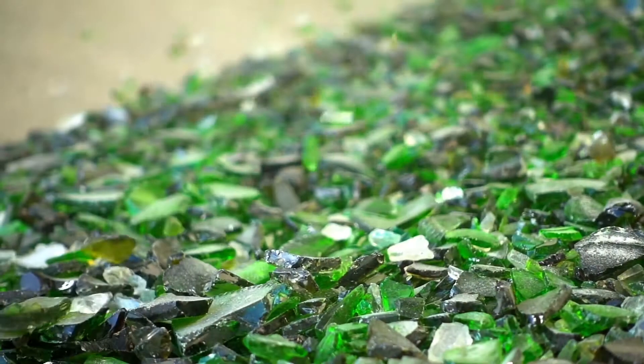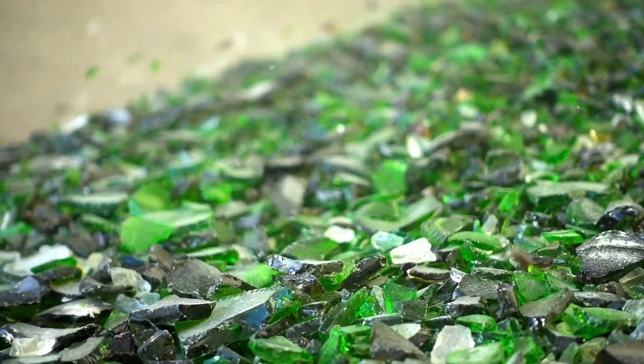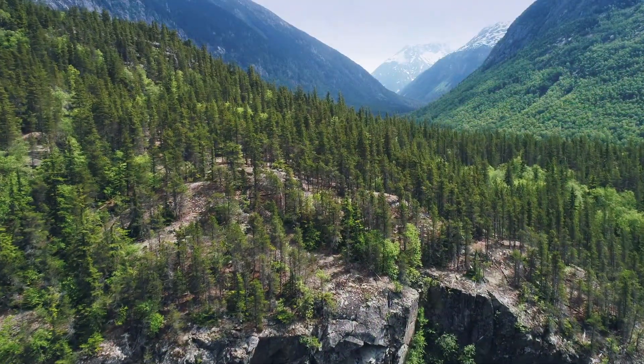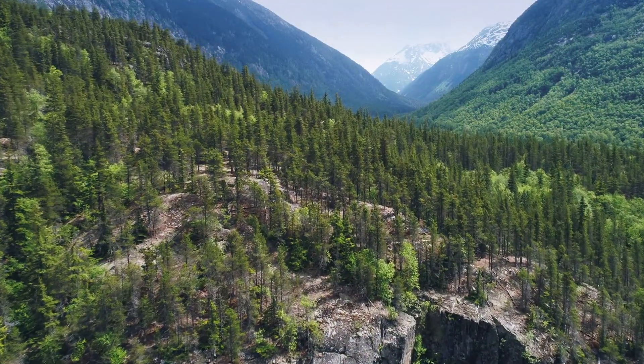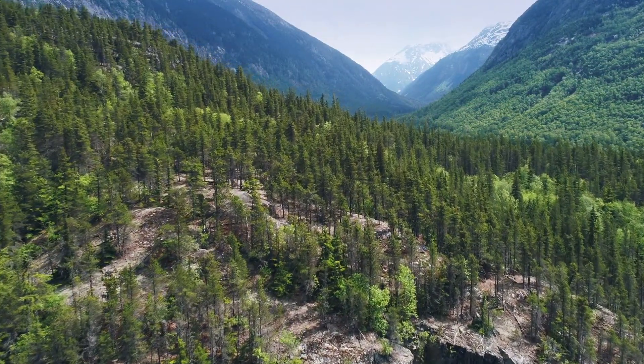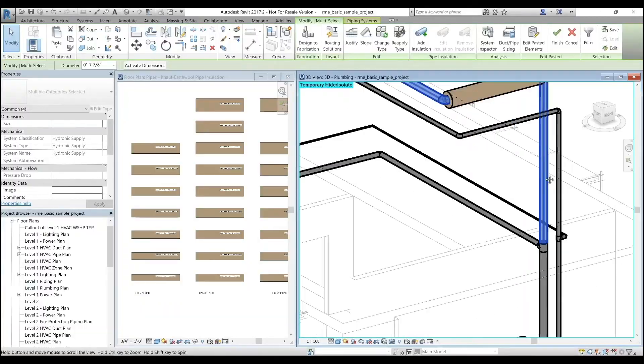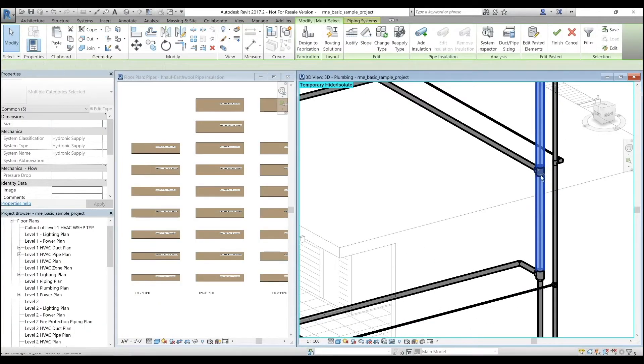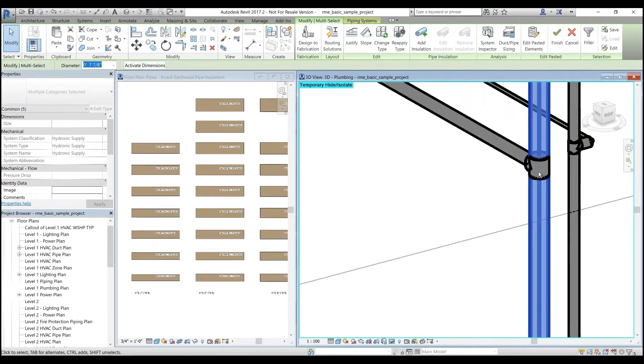Each day, we utilize 10 rail cars' worth of recycled glass bottles to prevent them from polluting our earth. Knopf Insulation is proud to help you transform the world around us for the better.